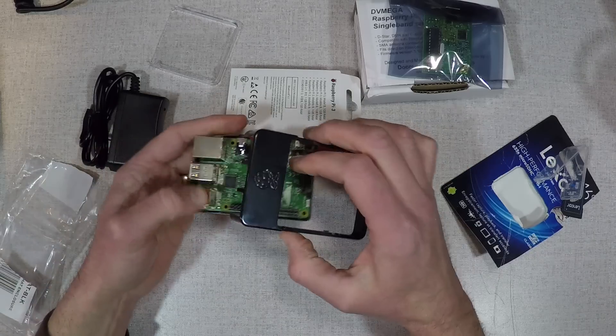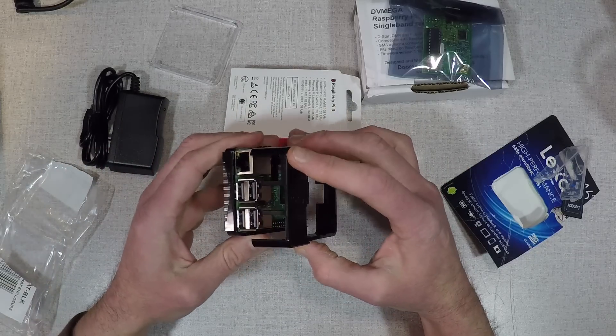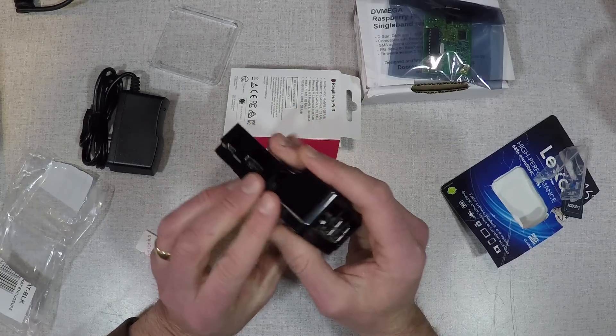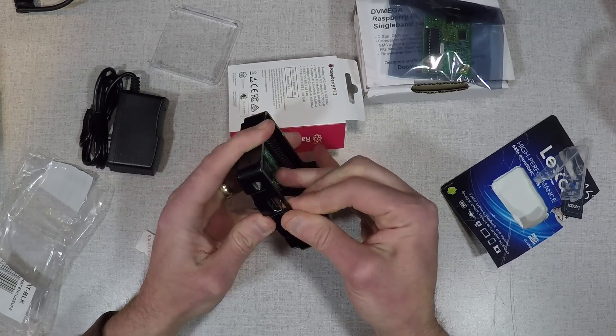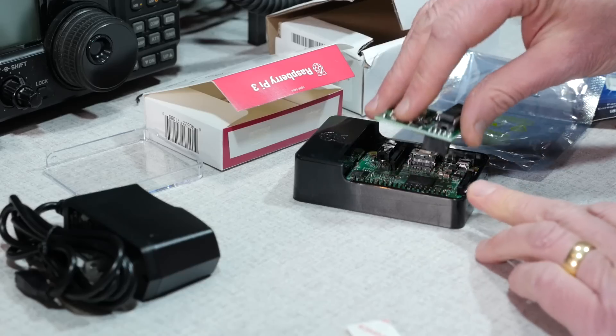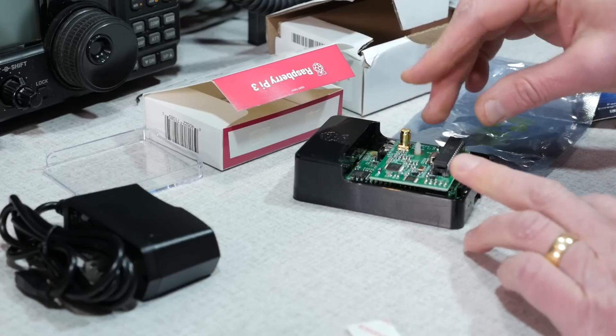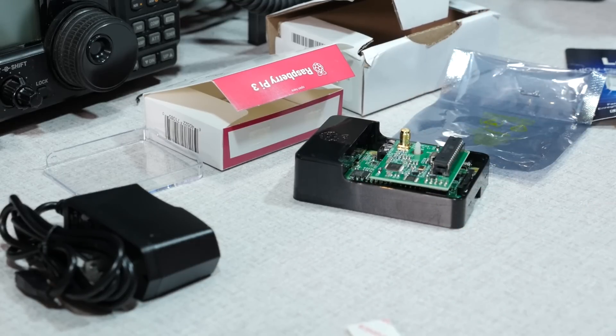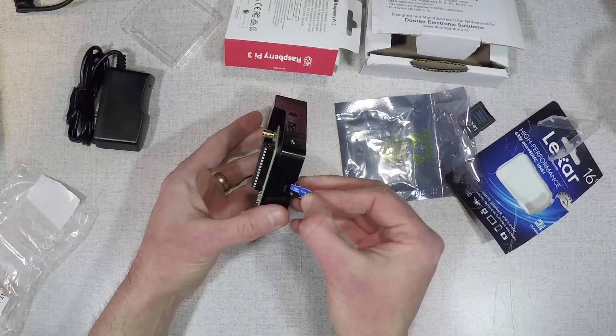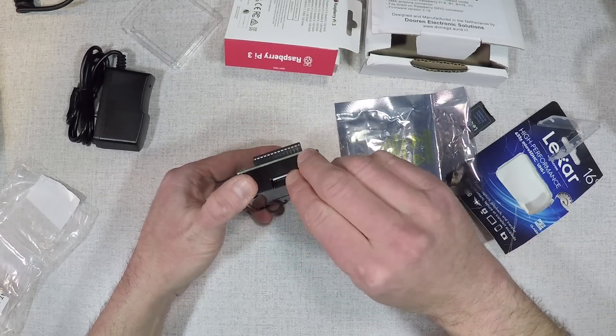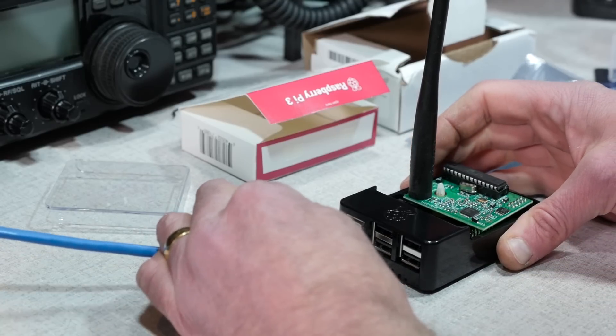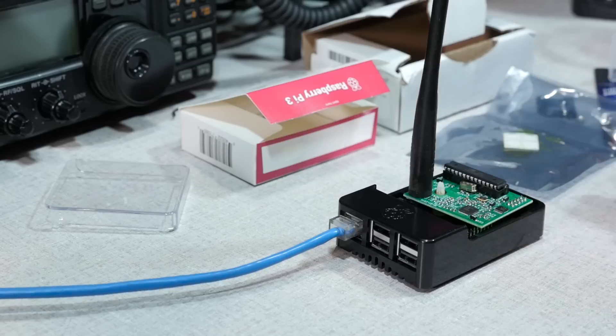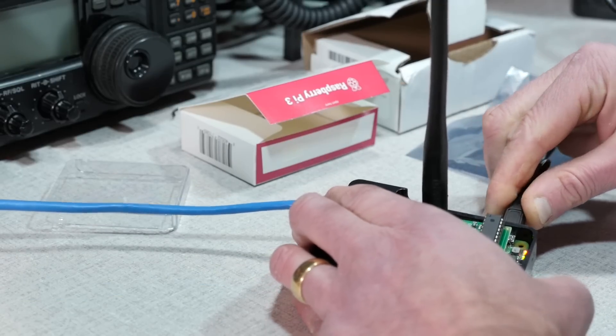Once that's done, you can start building your hotspot. Put the Raspberry Pi into its case. I used a developer's case and I'm going to need to modify the top cover a little bit so my antenna fits. But there are Raspberry Pi DVMega specific cases if you want a more complete solution. Insert the DVMega onto the Raspberry Pi, onto that 40-pin GPIO interface. Insert the micro SD card with the PiStar image on it. Connect a network cable and then finally connect the power and that's all there is to it.